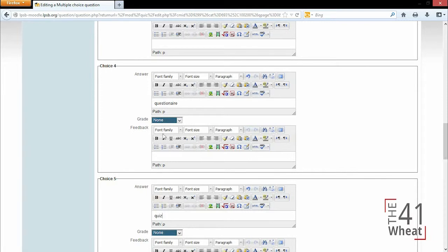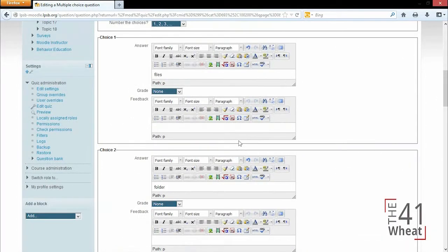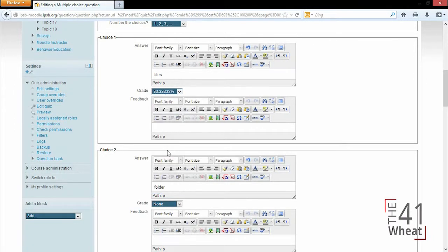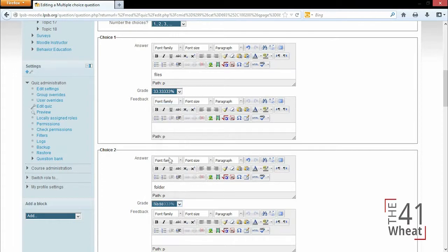...are going to stay at none because there's no credit. You would have to answer all three correct to get full credit. So since there are three correct answers, you will receive 33.33% for each correct answer.